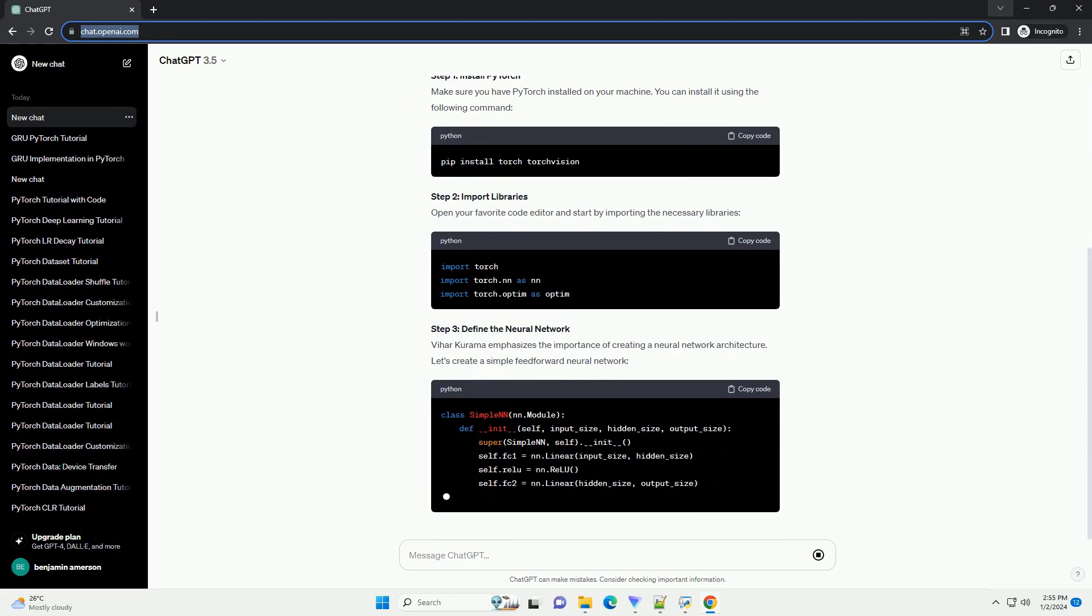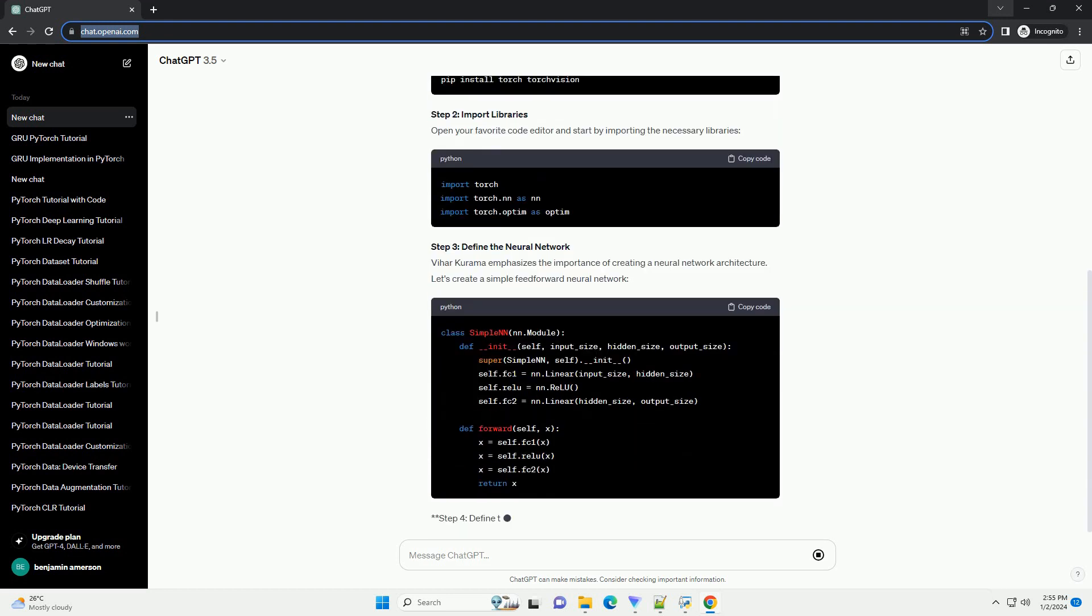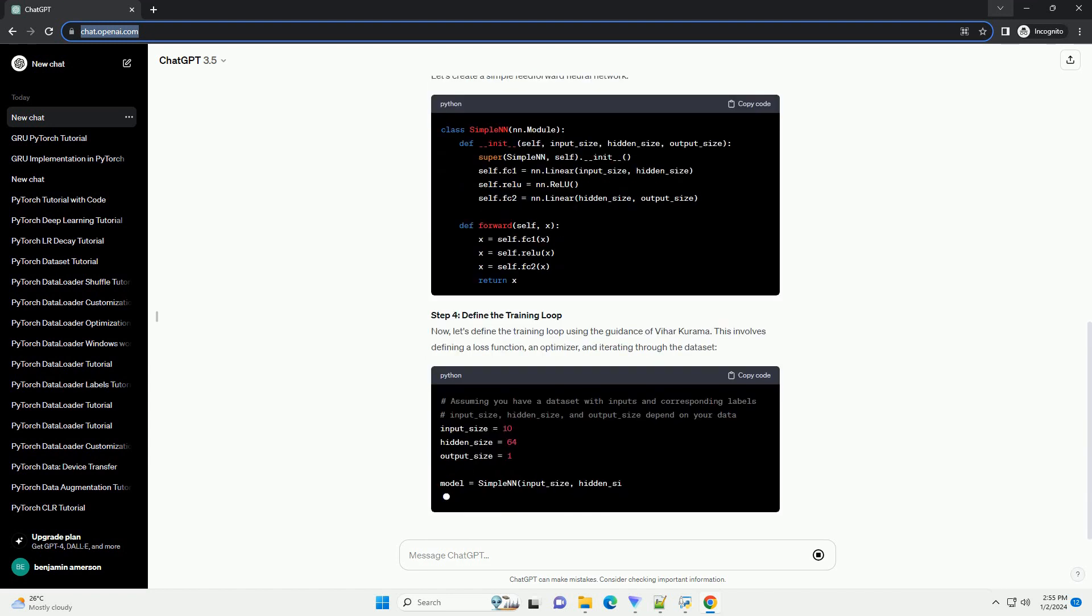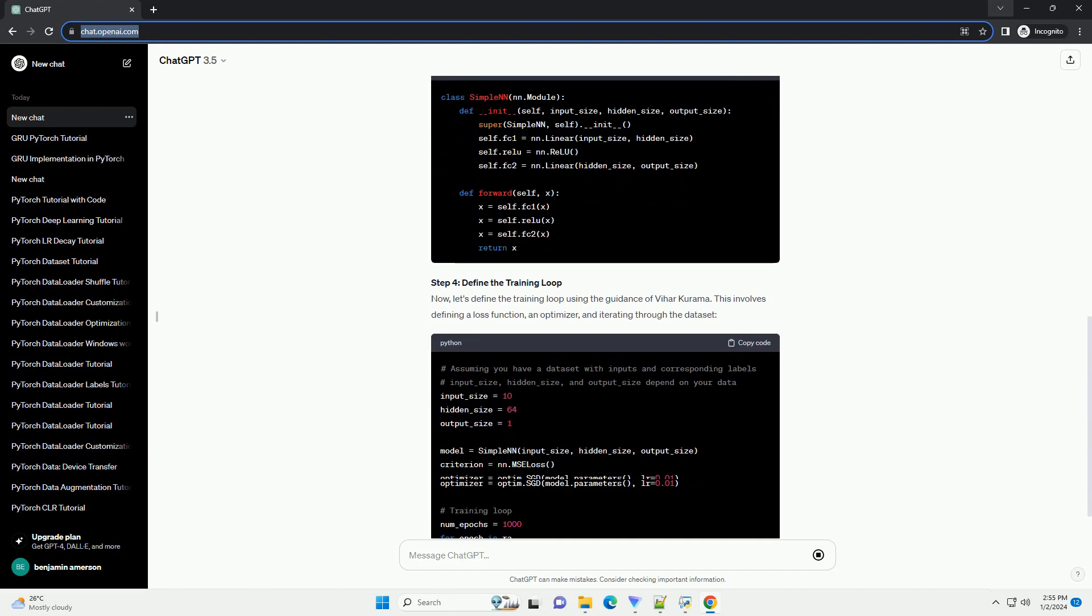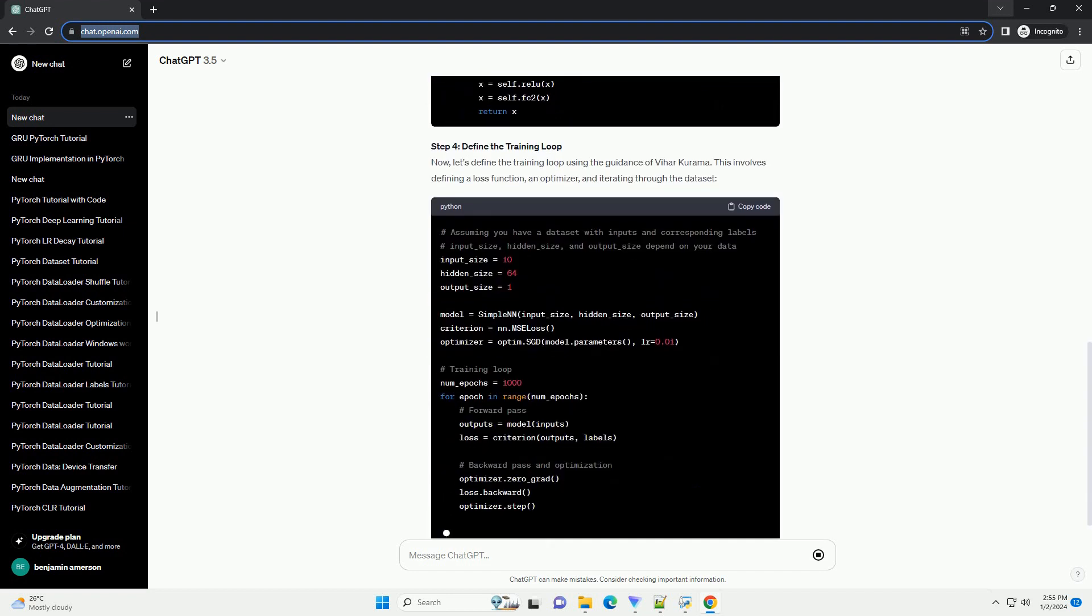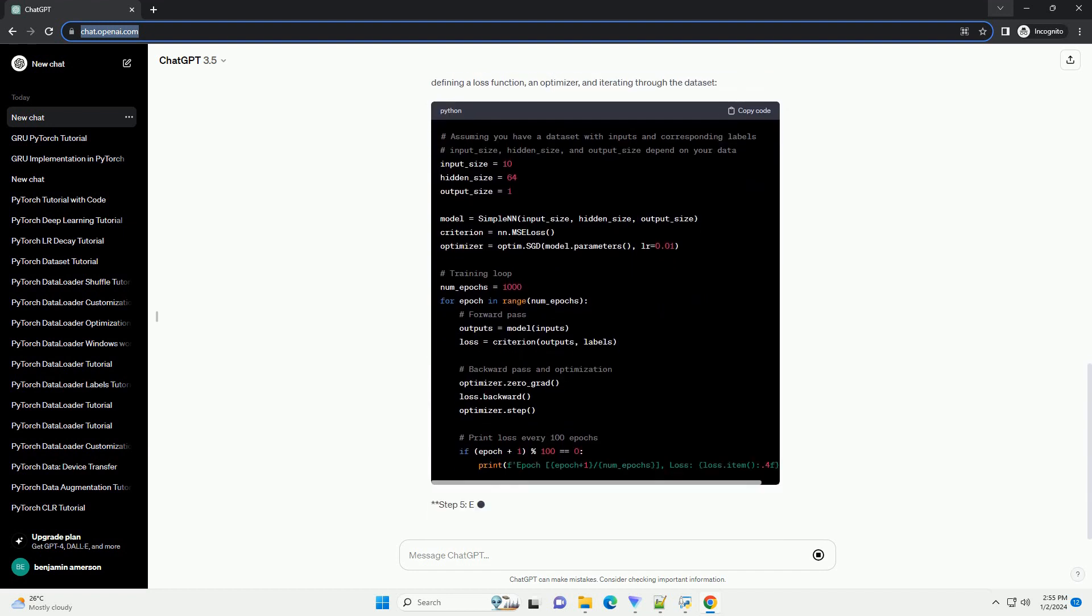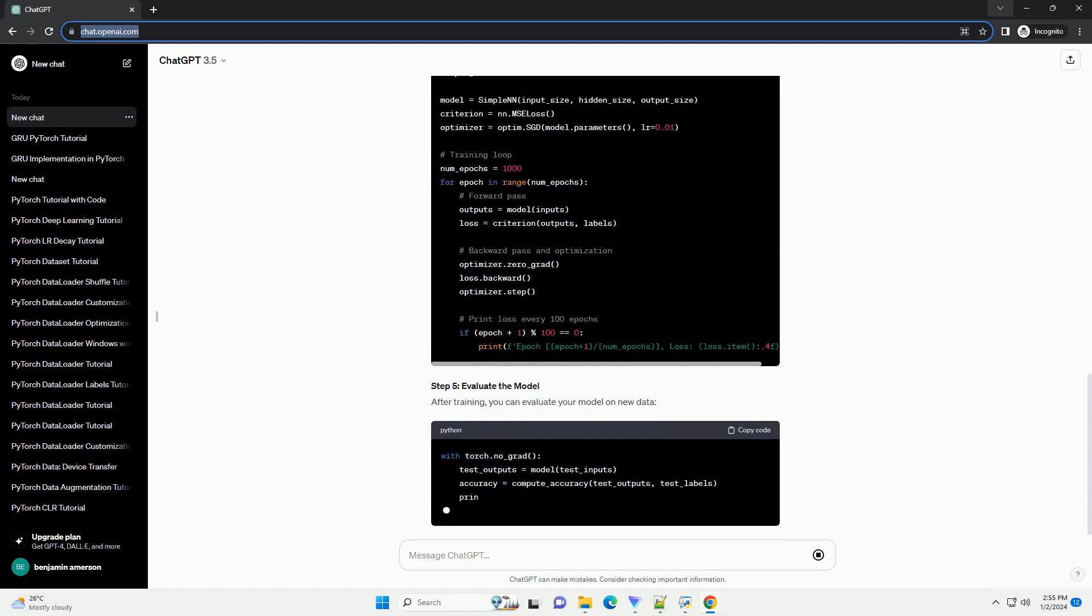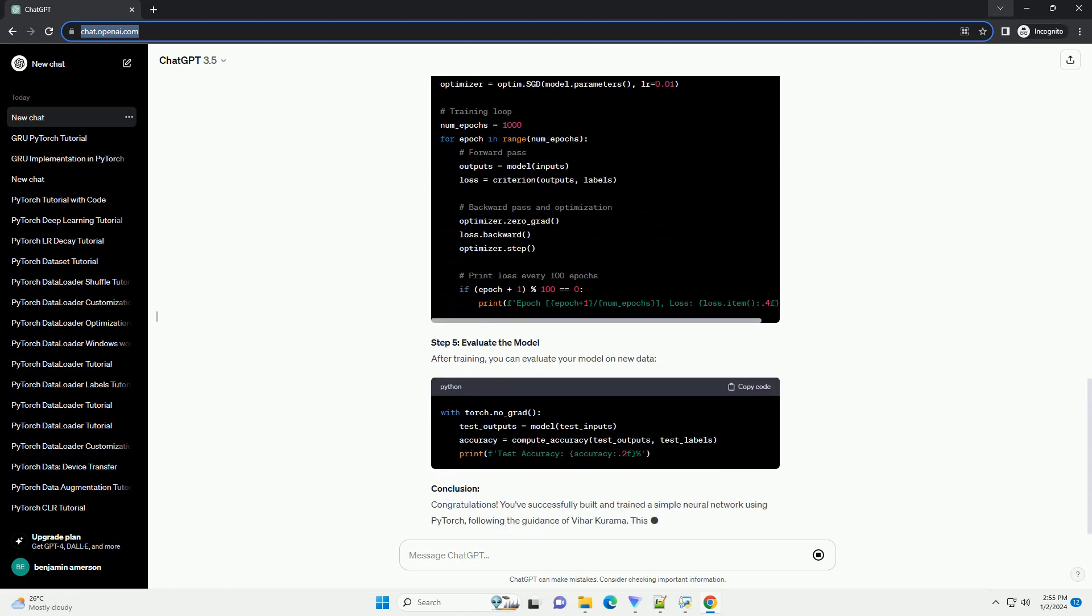Introduction: Neural networks have become a fundamental building block in the field of machine learning, enabling computers to learn and make decisions from data. PyTorch, a popular deep learning library, provides a user-friendly interface for building and training neural networks.